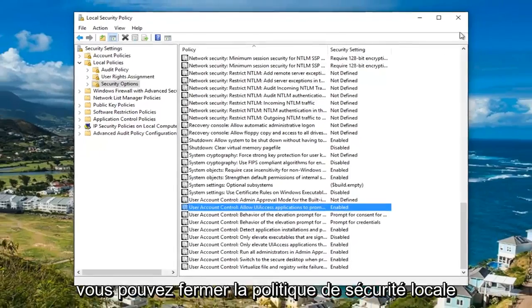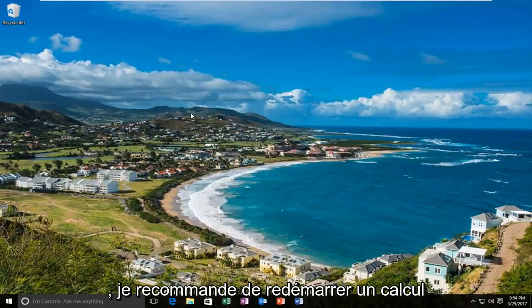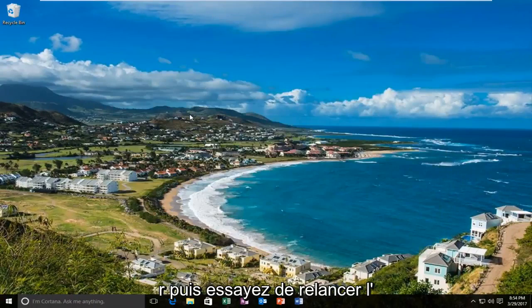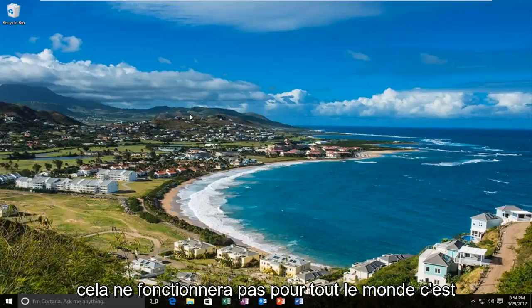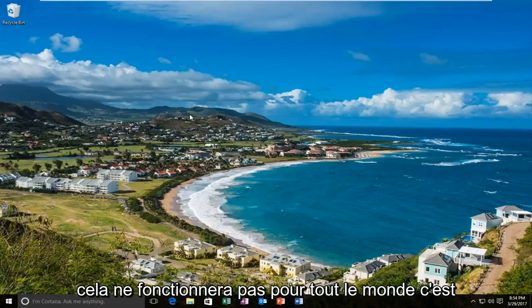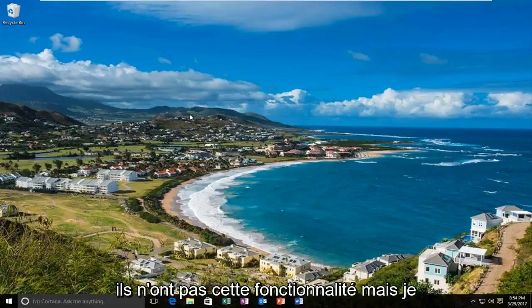At this point you can close out the local security policy. I'd recommend restarting your computer and then try running the application again. I should note that this will not work for everybody — this is a very generic issue and it was not made for Windows Home users because they do not have this feature.